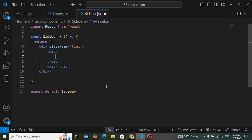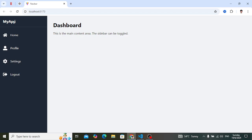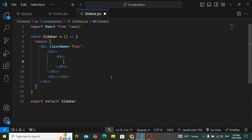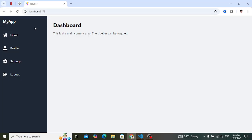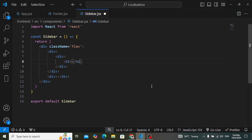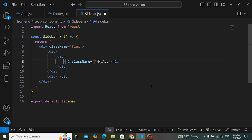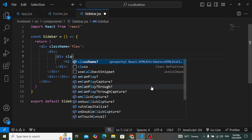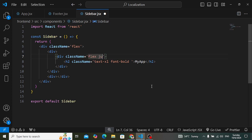First, let's design the sidebar. Inside it we'll have a hamburger icon or logo. For the logo, let's have a div element. Inside this div we have two things: first, the logo, and second, an icon that is hidden on larger devices. We'll use an h2 tag and write 'My App', adding class names like 'text-xl' and 'font-bold'. We'll also add class names 'flex', 'justify-between' to the div element.